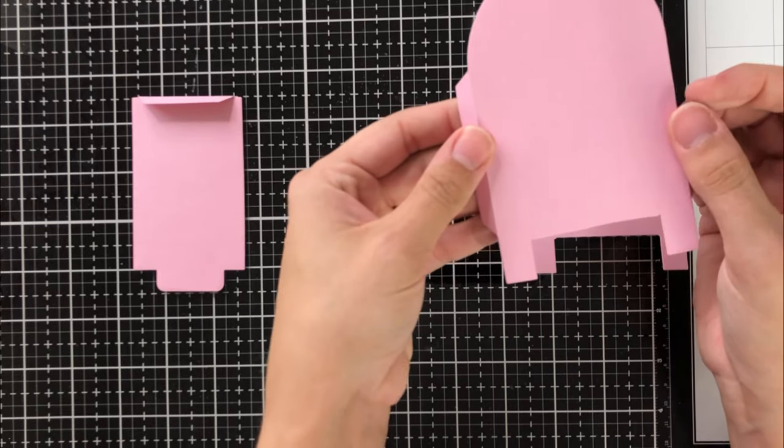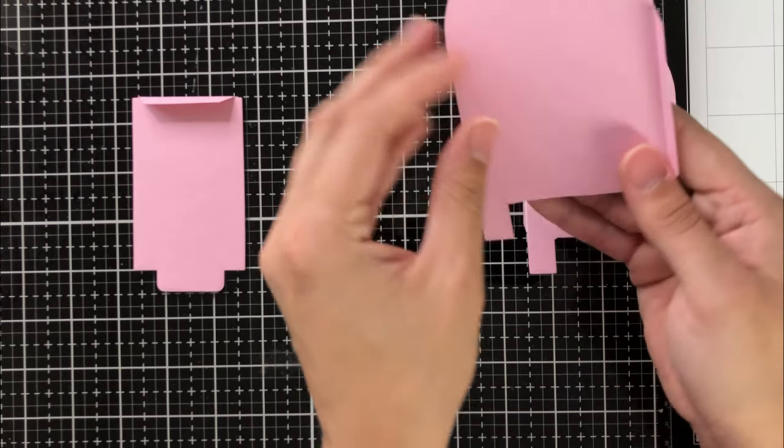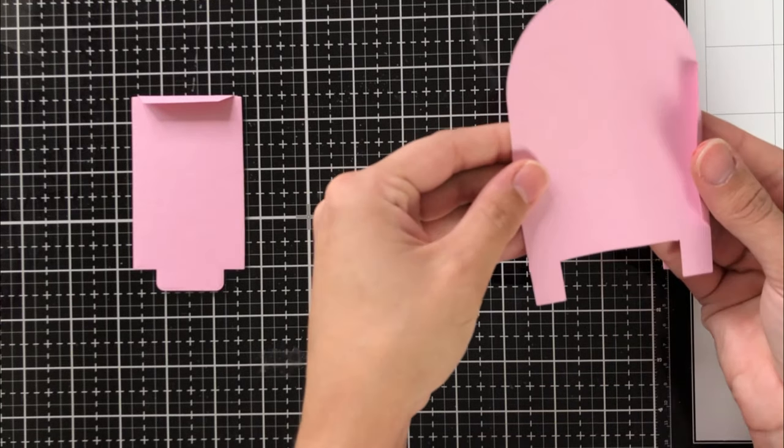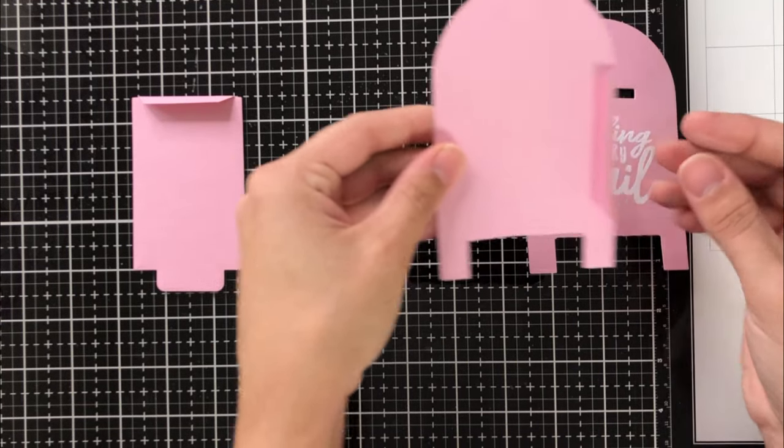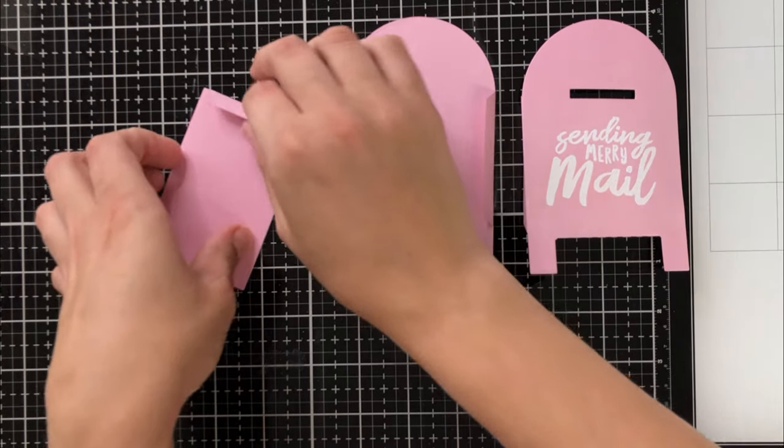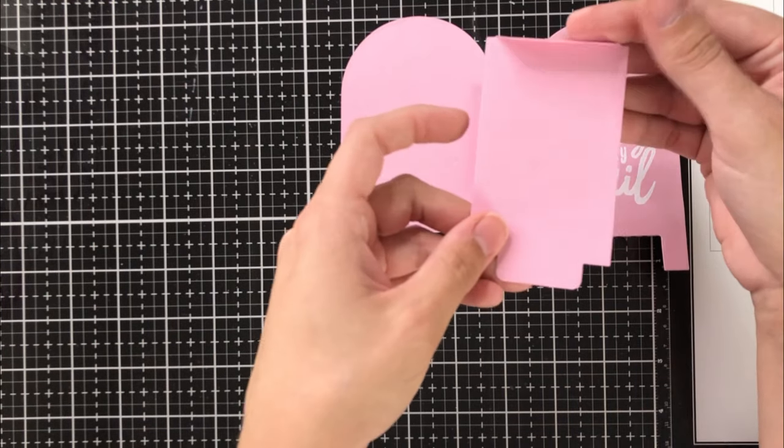So I'm going to go ahead and assemble this now so that you can see how this goes together. So again, the bottom doesn't have the bottom tab.